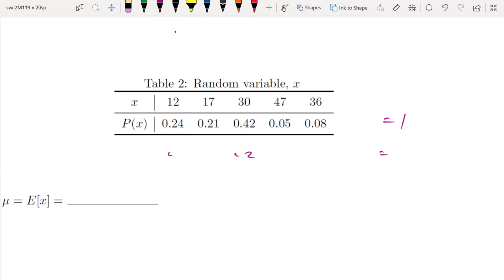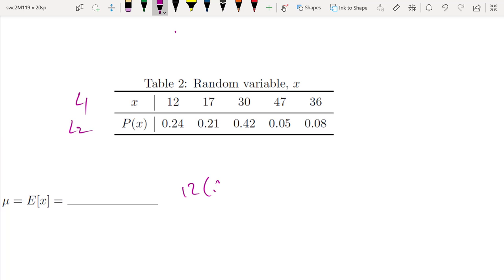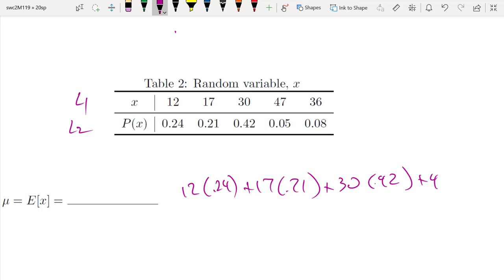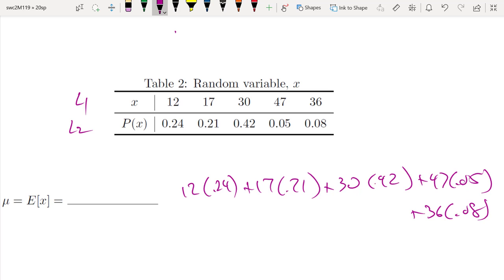We get the expected value by doing: 12 times 0.24, plus 17 times 0.21, plus 30 times 0.42, plus 47 times 0.05, plus 36 times 0.08. If you do the math on that, we get an average value — an expected value — since the frequencies all add up to 1, it's essentially dividing by 1.